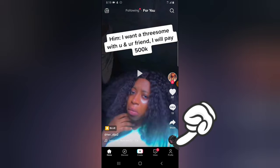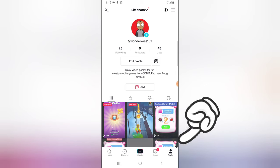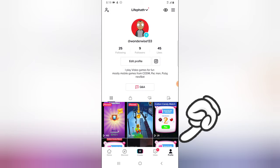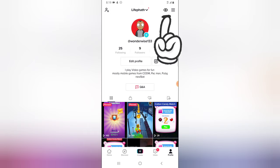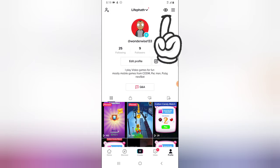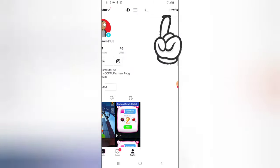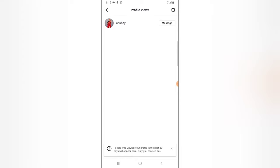Click on the profile area on the bottom right. You're going to notice on the top area there is an eye icon — go ahead and click on that, and you're going to see everybody that viewed your profile in the past 30 days.